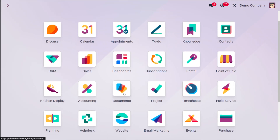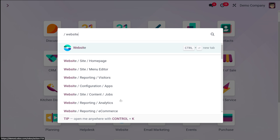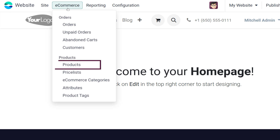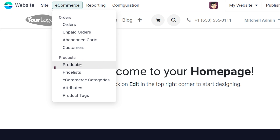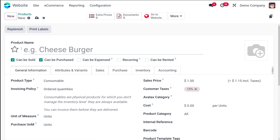Now let me show you how to sell a product inside the website. For that, first we need a product, so let's open the website module. Inside the website module you have a menu called e-commerce, under which you have a sub-menu called products. Just click on products and let me create a brand new product. Here in the product section of the website you can find all the published products, which means all of them are available inside the website.